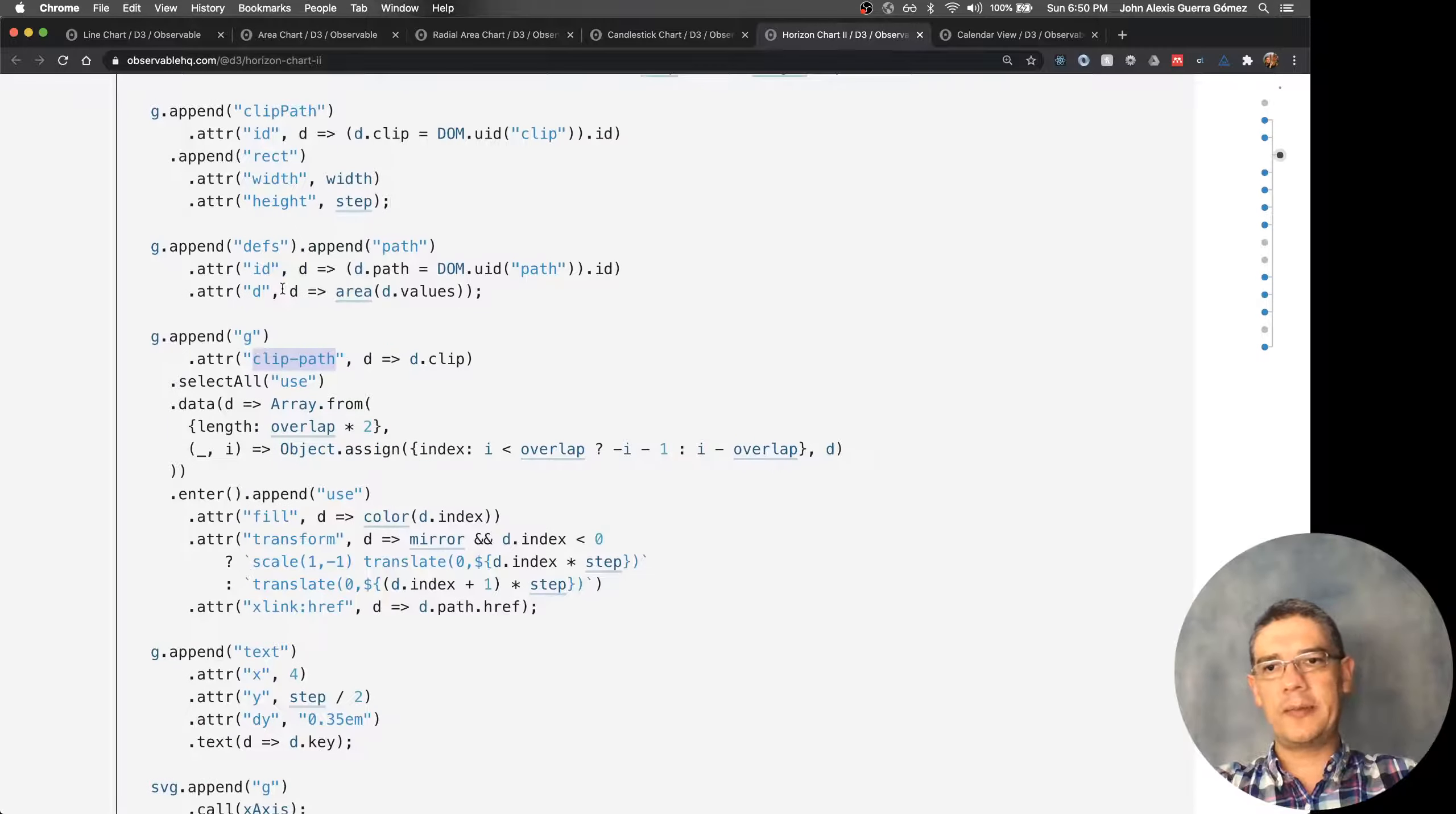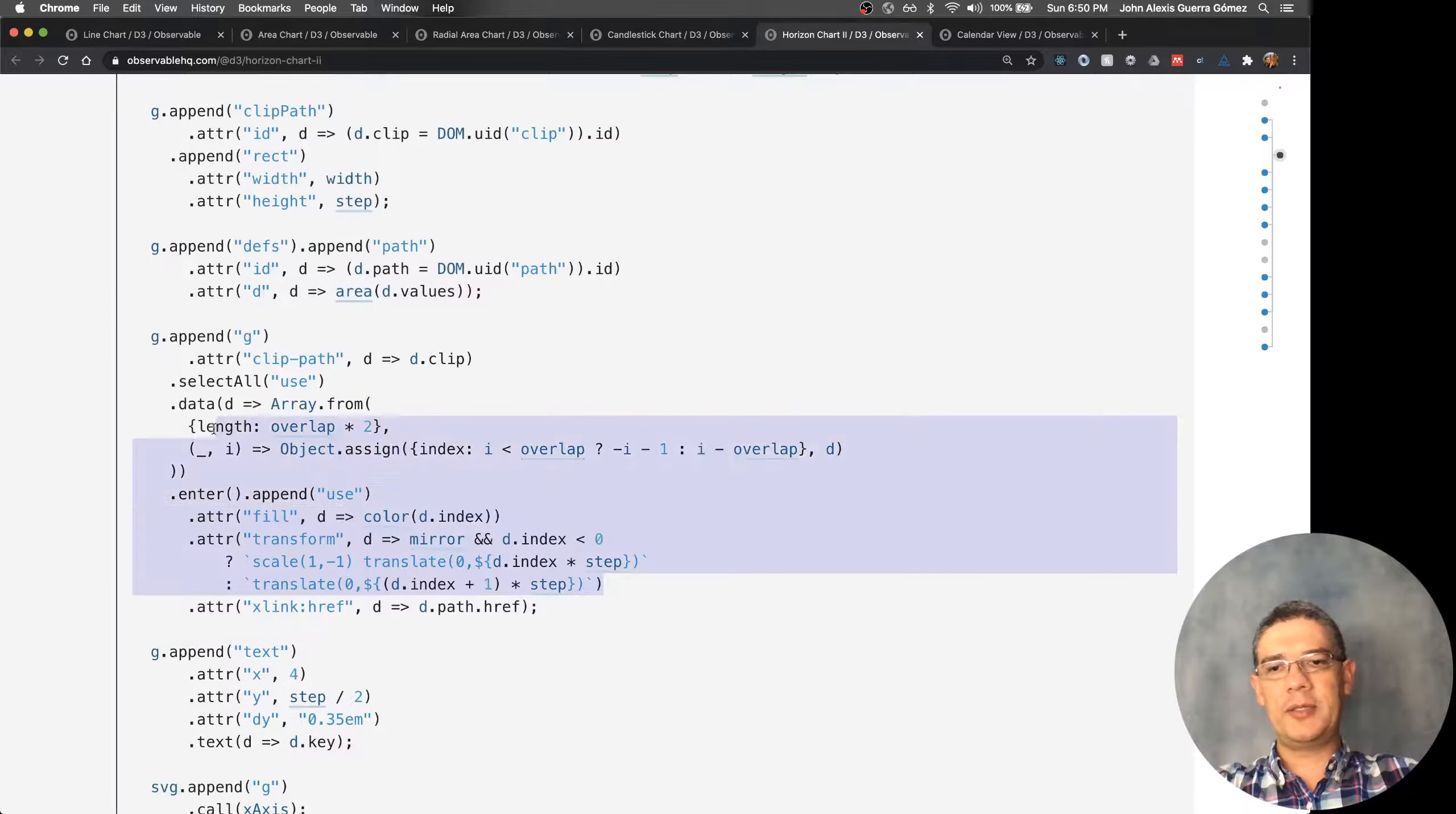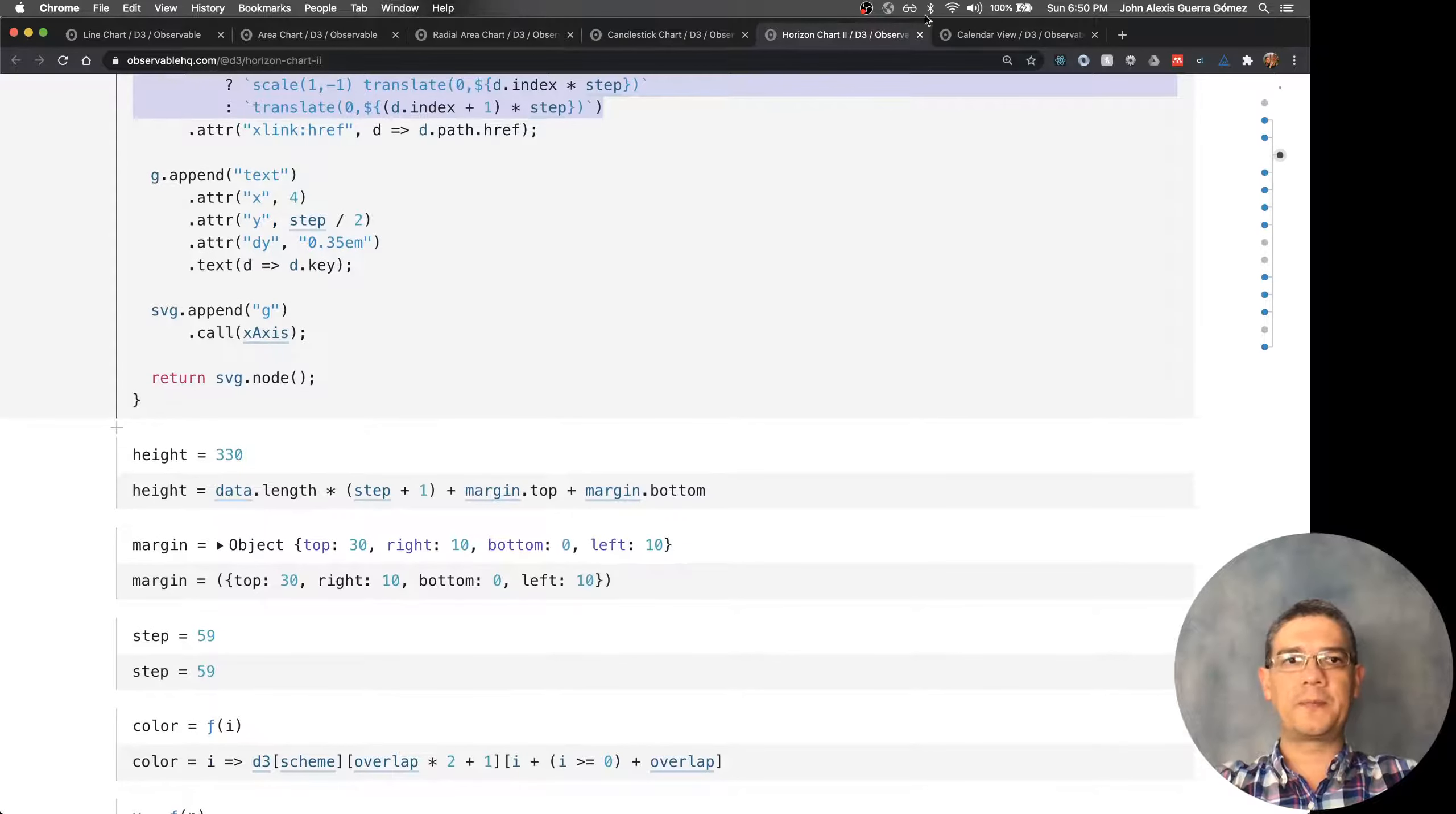As you can see here, it's just a matter of drawing the elements and the magic is happening just in here with how much overlapping it is going to be doing.